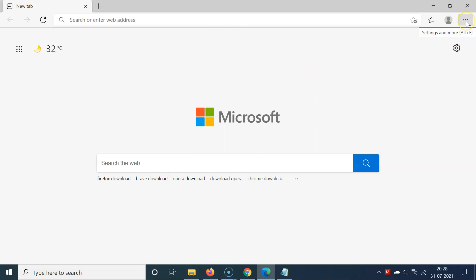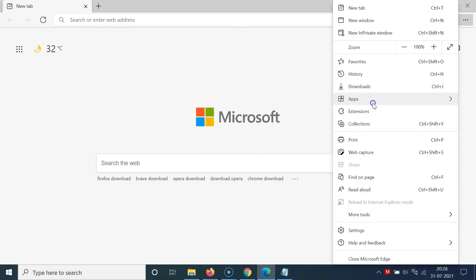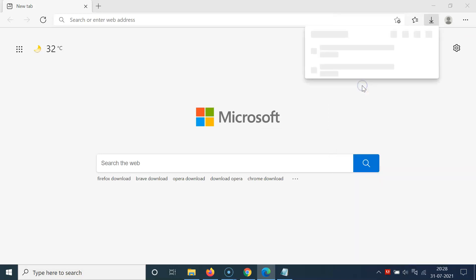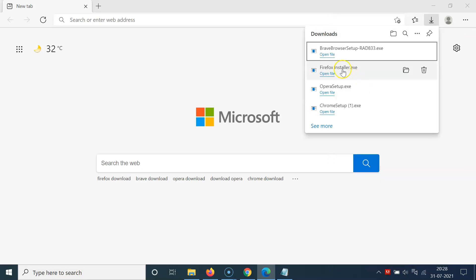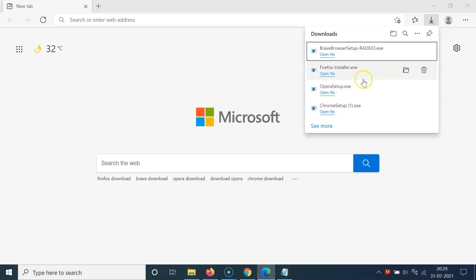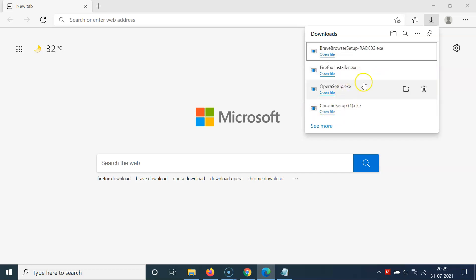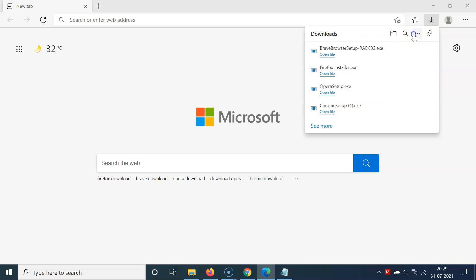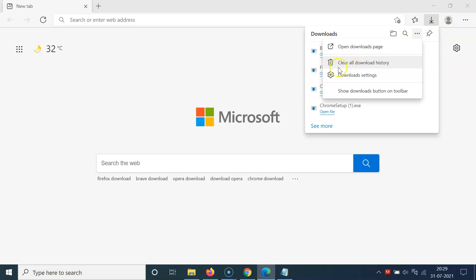After that you have to click on the three dots at the top right and then click on Downloads. I have this Downloads screen opened, and on this screen I can see my download history. In order to clear all of your download history, you have to click on the three dots in this menu.